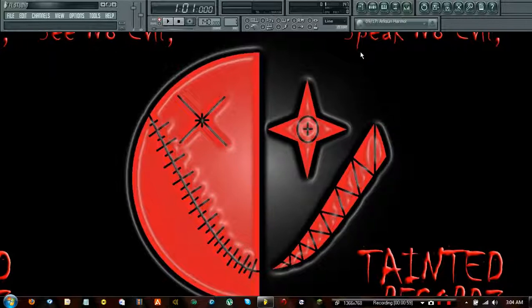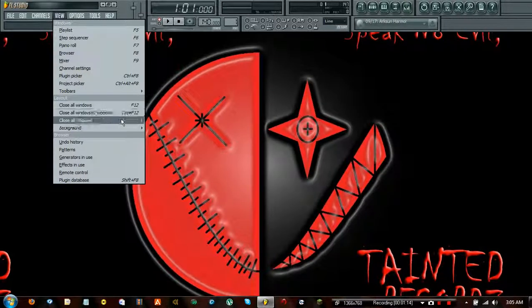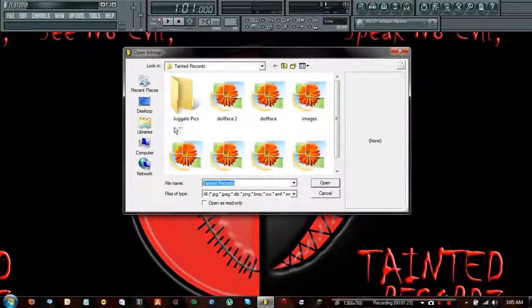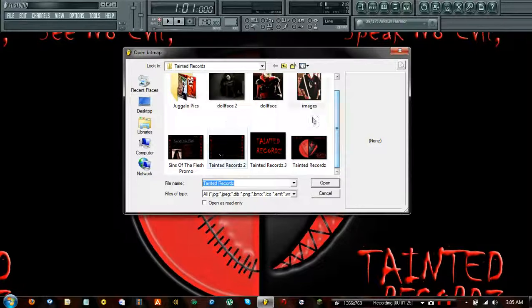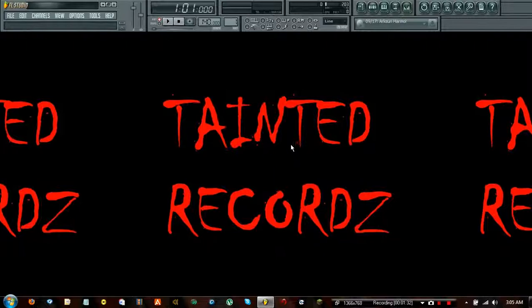Normally when you start the program, you're not going to have my background — that's a personal customization. If you want a background, go to View, then go down to where it says Background, and select Wallpaper. From there you can select any picture you want and it will appear in the background. It's a simple way to make the program your own and get rid of the default gray background.